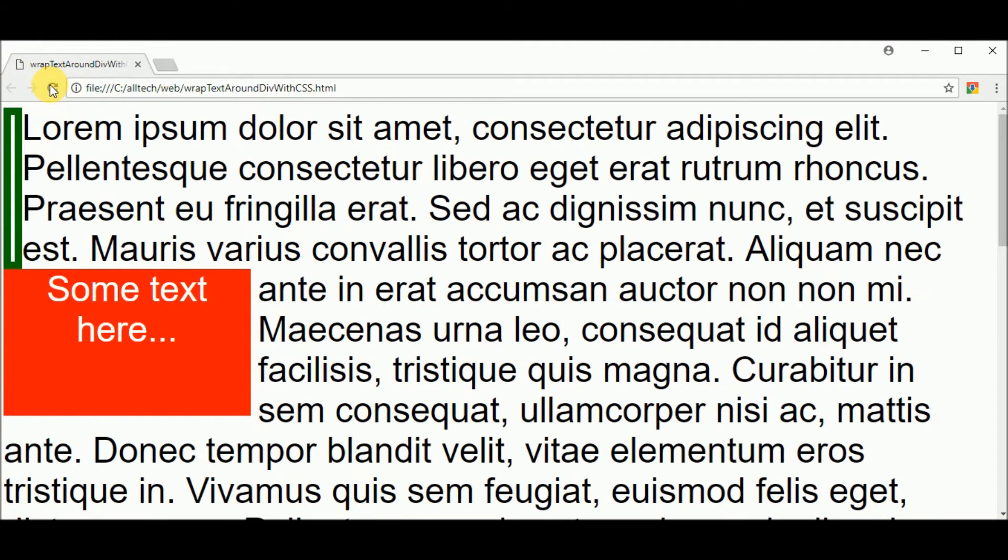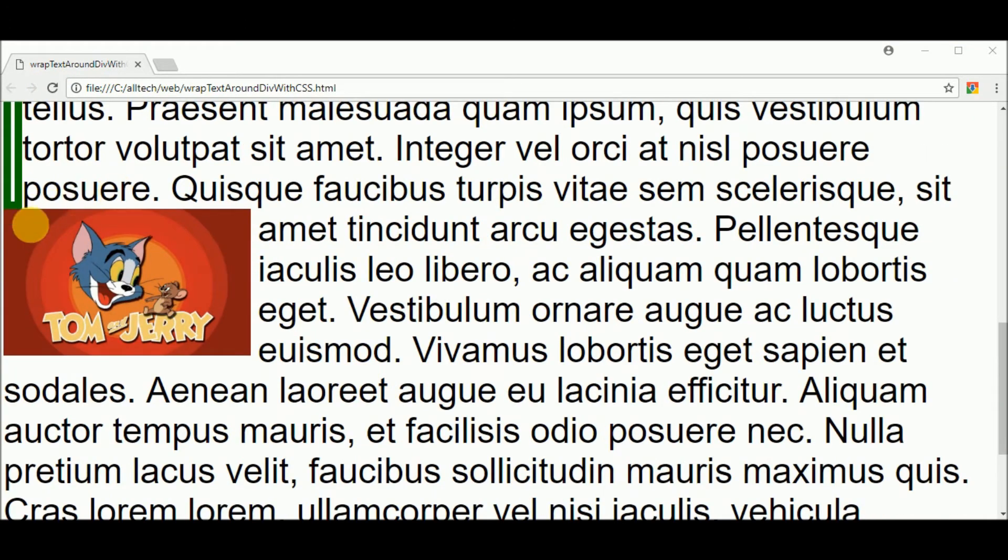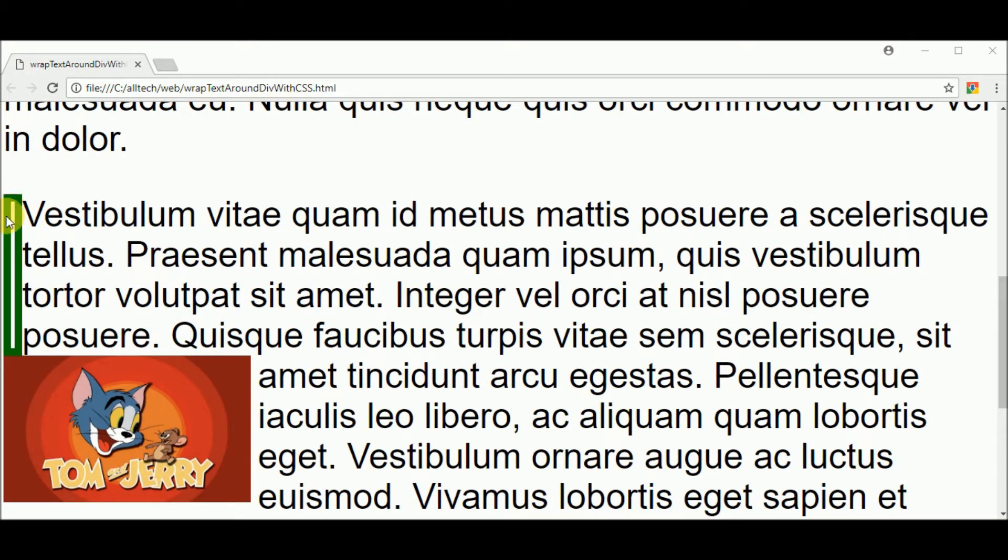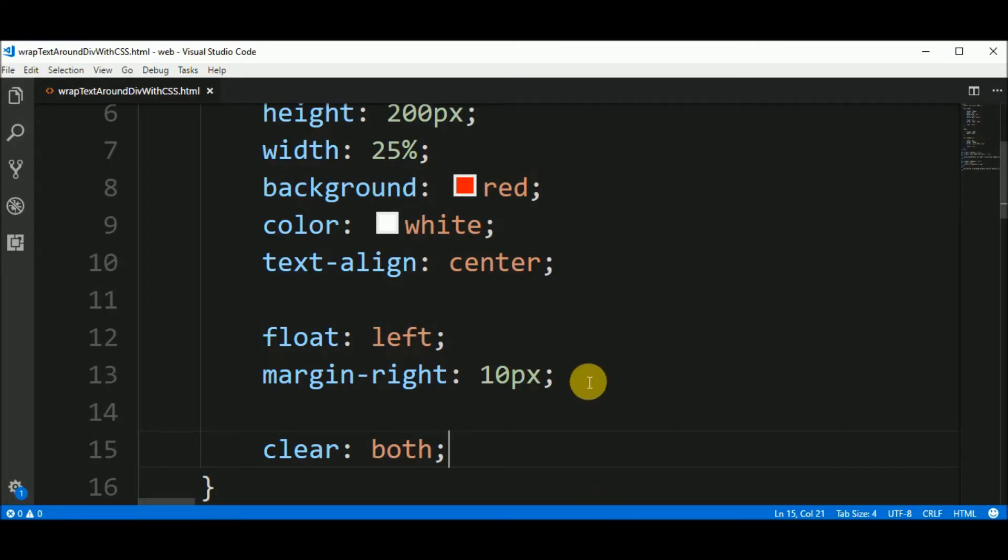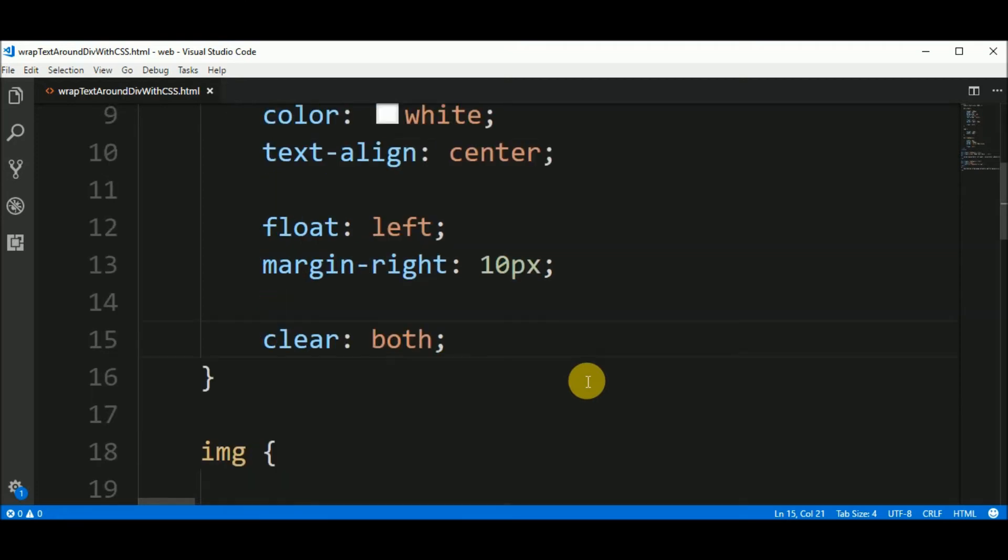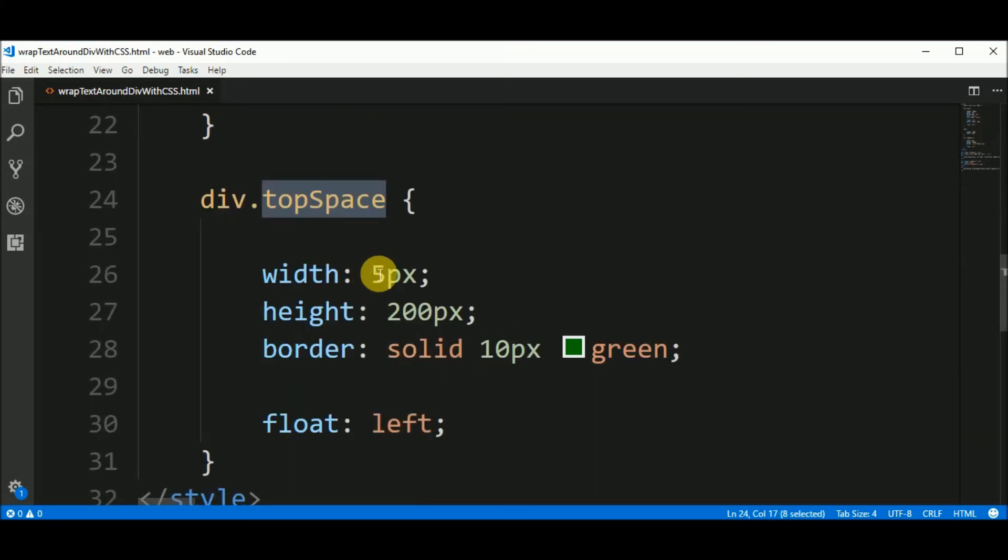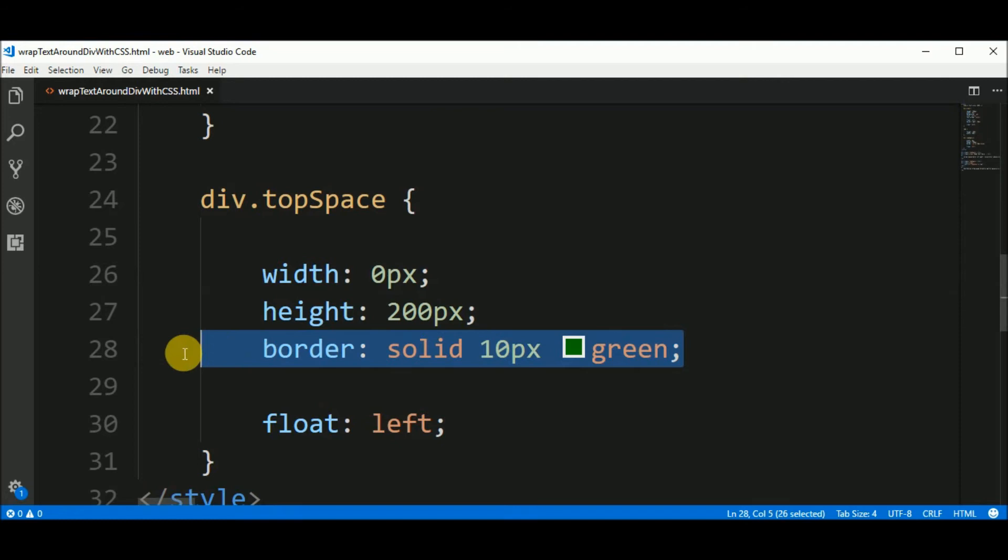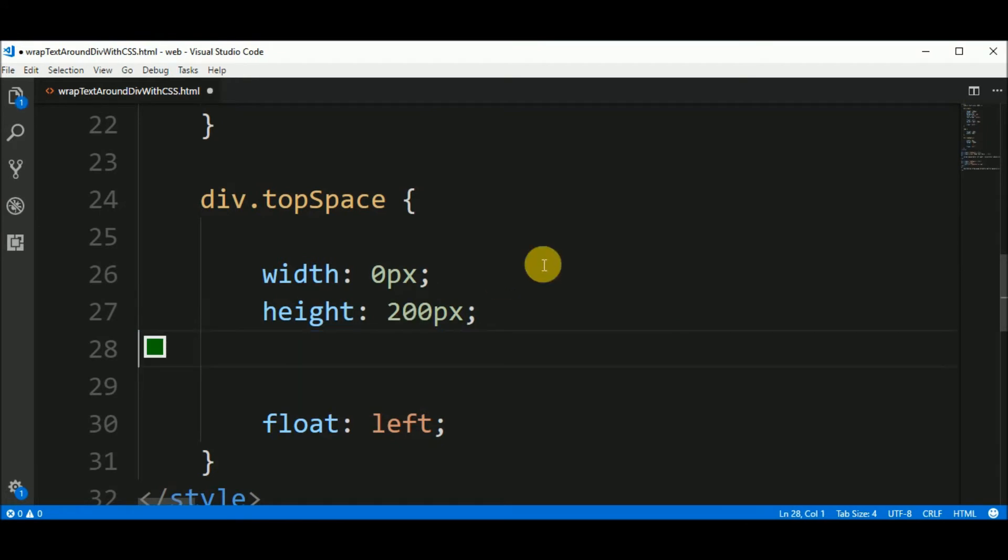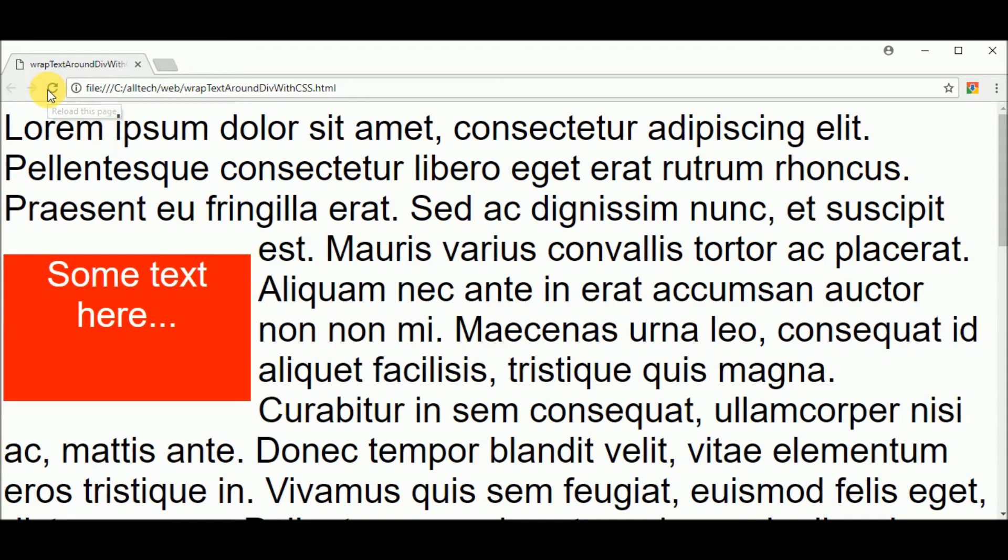And the result is this. And the image is the same. Now I will remove this green so you can see it more clearly. To remove that I go here to the div top space. And the width should be 0 pixels. And it shouldn't have a border. So I remove the border. Let's see the result. That is it.